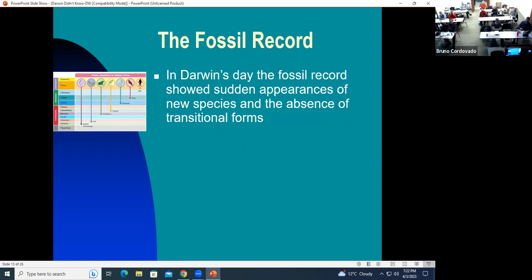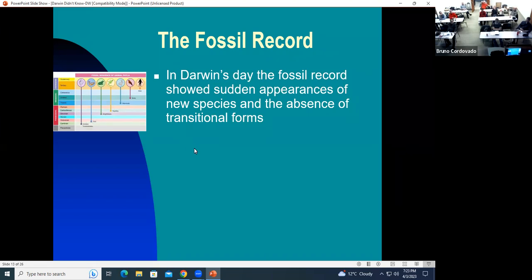Now to the fossil record. In Darwin's day, the fossil record showed sudden appearances of new species with the absence of transitional forms. As you go further down in the rock layers, you go back in time and find different animals in different time periods. Animals existed basically unchanged for millions of years, and then all of a sudden a new animal appears at the next level and stays for many years as well. You don't really have the gradual change that Darwin would have expected.